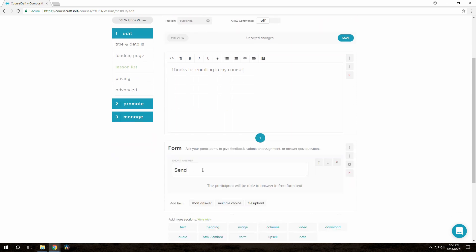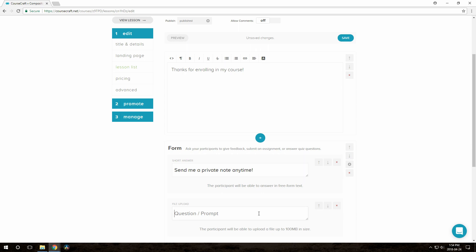One thing that doesn't really make sense in this example, but that I didn't cover earlier, is that you can make file upload questions as well. So just for fun, let's add one of those here.